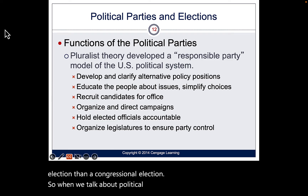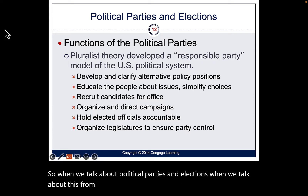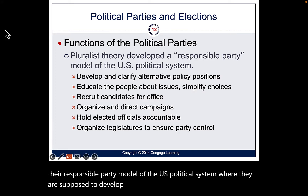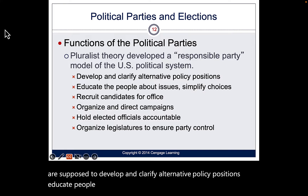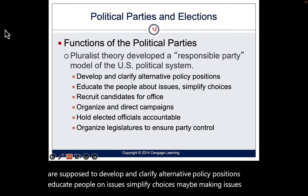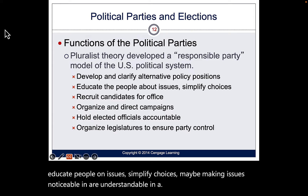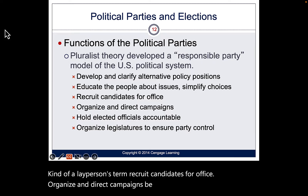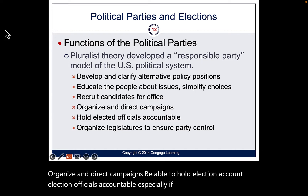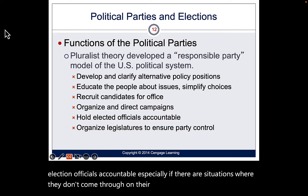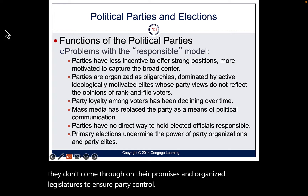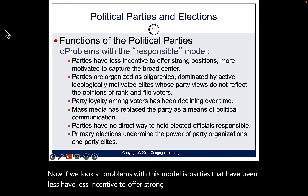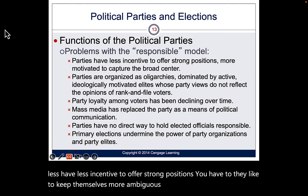When talking about political parties and elections from a pluralist theory perspective, pluralists developed a responsible party model where parties are supposed to develop and clarify alternative policy positions, educate people on issues, simplify choices, recruit candidates, organize and direct campaigns, hold elected officials accountable, and organize legislatures to ensure party control. Problems with this model include parties having less incentive to offer strong positions, preferring ambiguity to appeal to people in the middle.